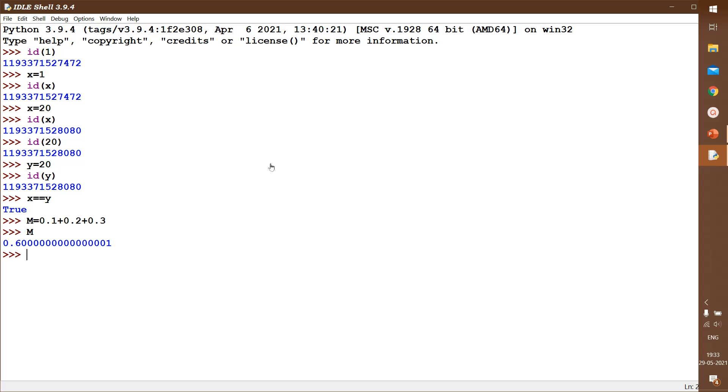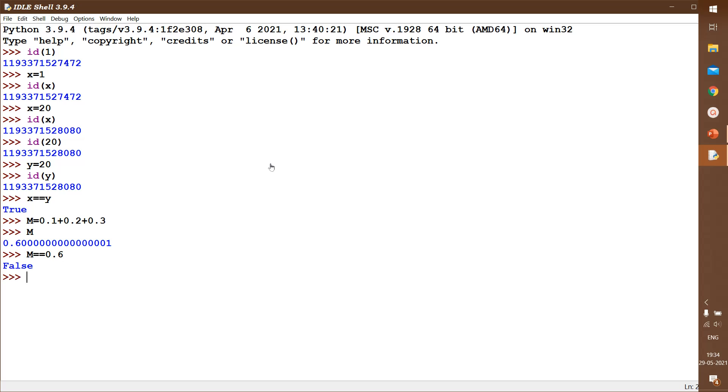So we should be very careful when we are having floating point expressions to check with relational operators. It may fail, so please avoid it. M, we know the value we got here. If I am comparing m equals 0.6, then the answer is going to be false. But actually we know it is right.